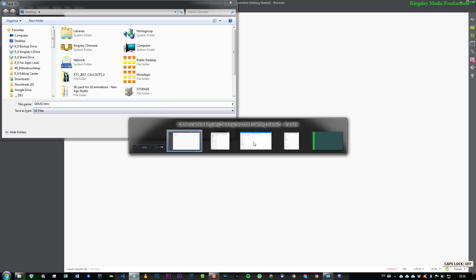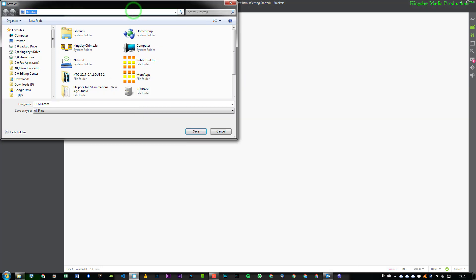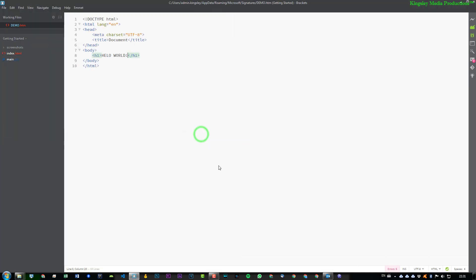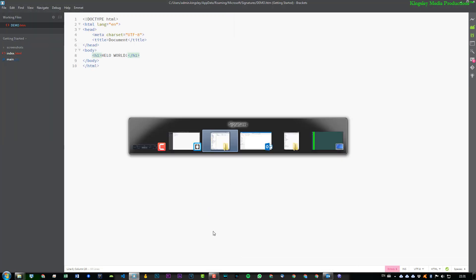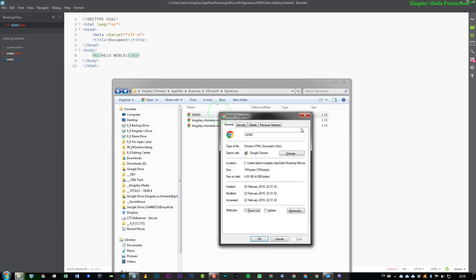And if we go back to this location, we can copy the link, place it up here, and then hit Save. And if we have a look at the location, you can see demo.htm is available.